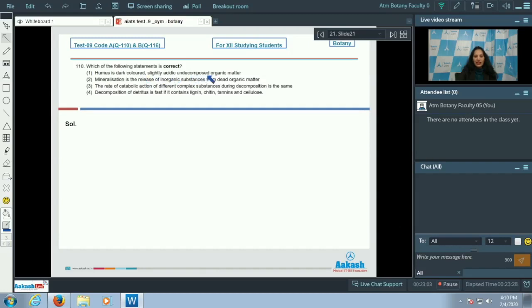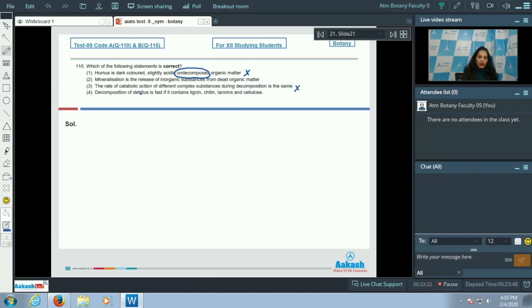Question 110: which of the following statements is correct? Option 1: humus is dark colored, slightly acidic, and decomposed organic matter — humus is partially decomposed, not fully decomposed organic matter, so this is incorrect. Option 3: the rate of catabolic action of different complex substances during decomposition is the same — no, the rate differs for different substances.